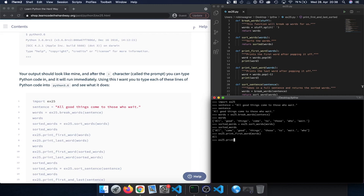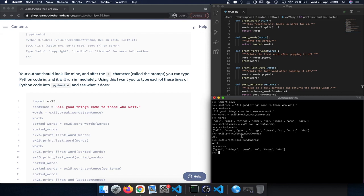In a similar way we call printLastWord and pass in words, and this returns 'wait', which is the last entry. Note that we're passing in words — not sortedWords — so 'wait' is the last entry in our unsorted list, not 'who'. After that we call words again and can see that since we called pop, both 'all' and 'wait' have been removed from our list.